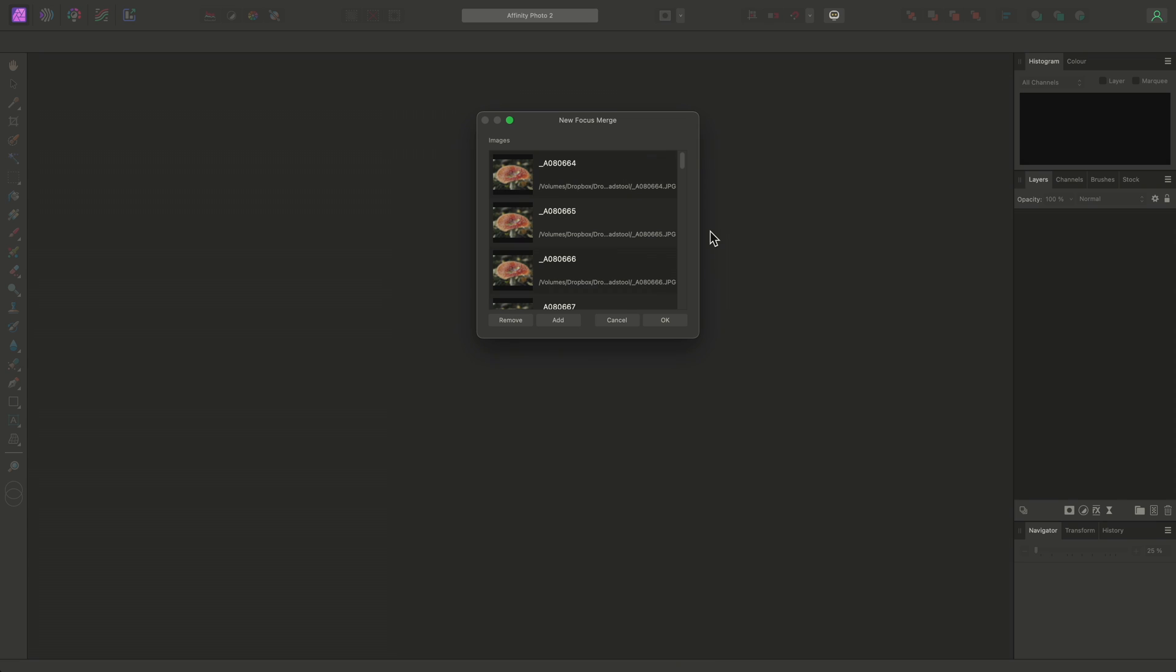You can stack both out-of-camera JPEGs and RAW files. If you are using RAW files however, I would recommend developing them first to a lossless format such as TIFF in order to control the development process, as you may want to recover highlights, alter the black point, and modify other settings beforehand.